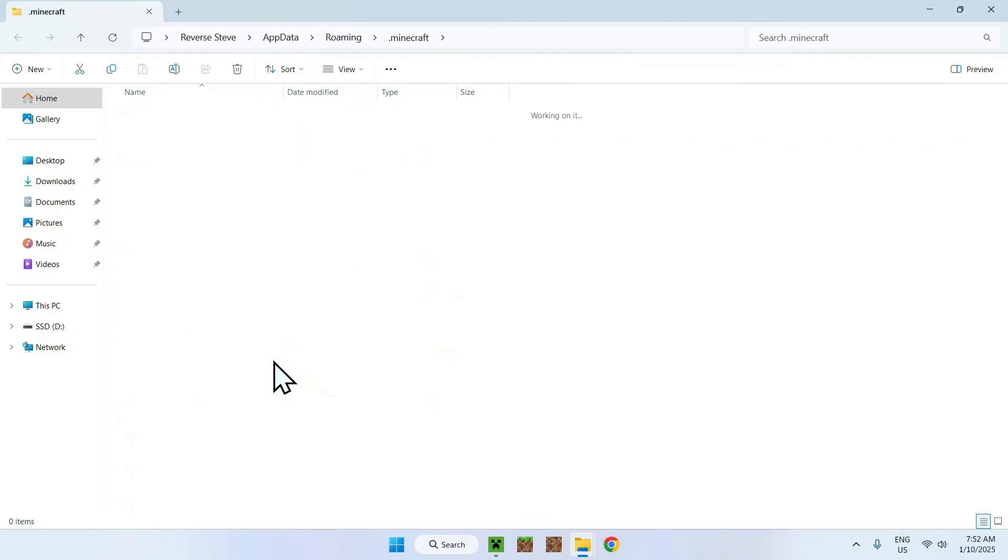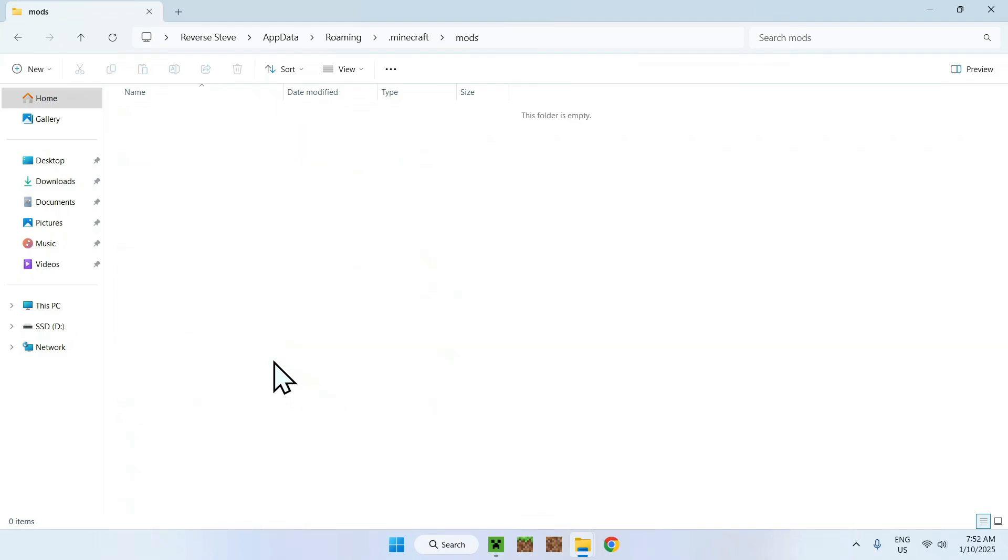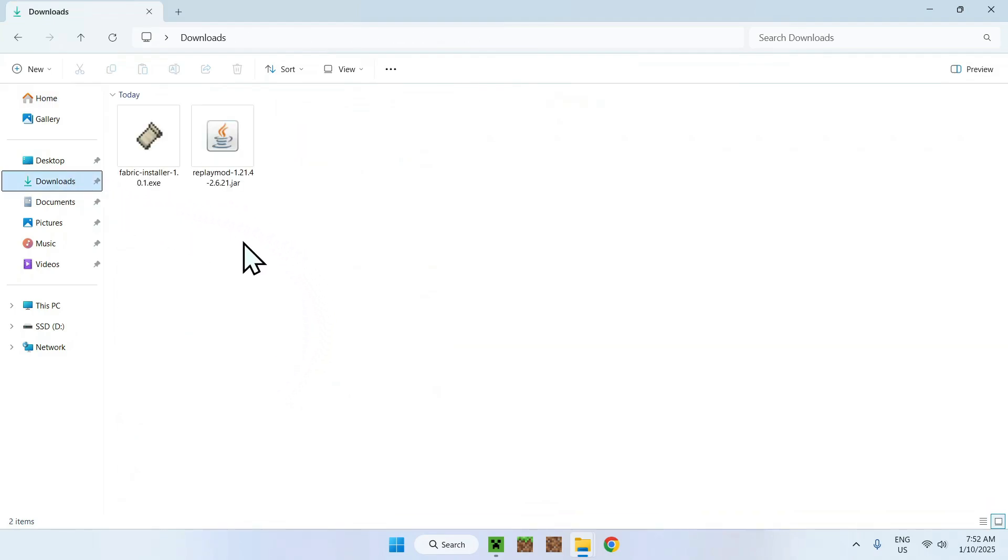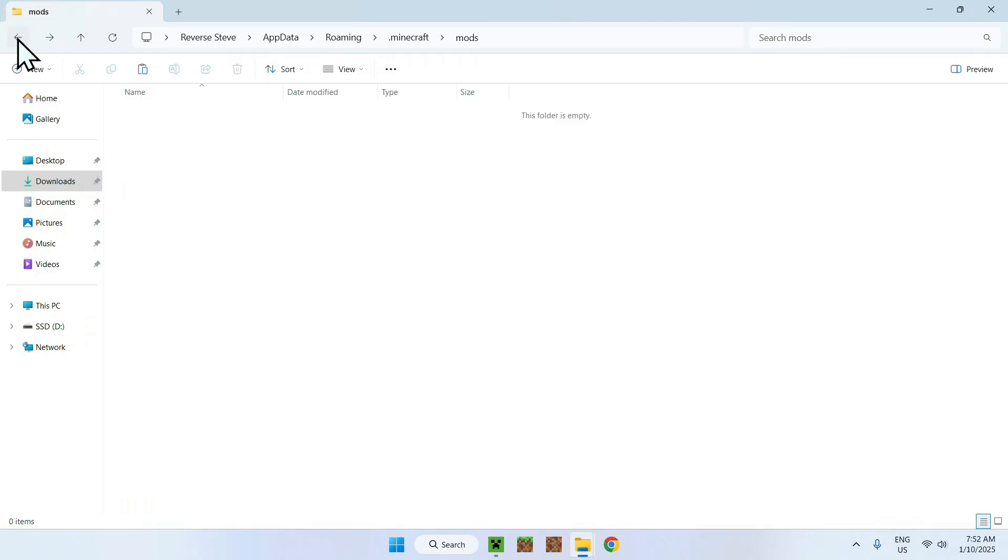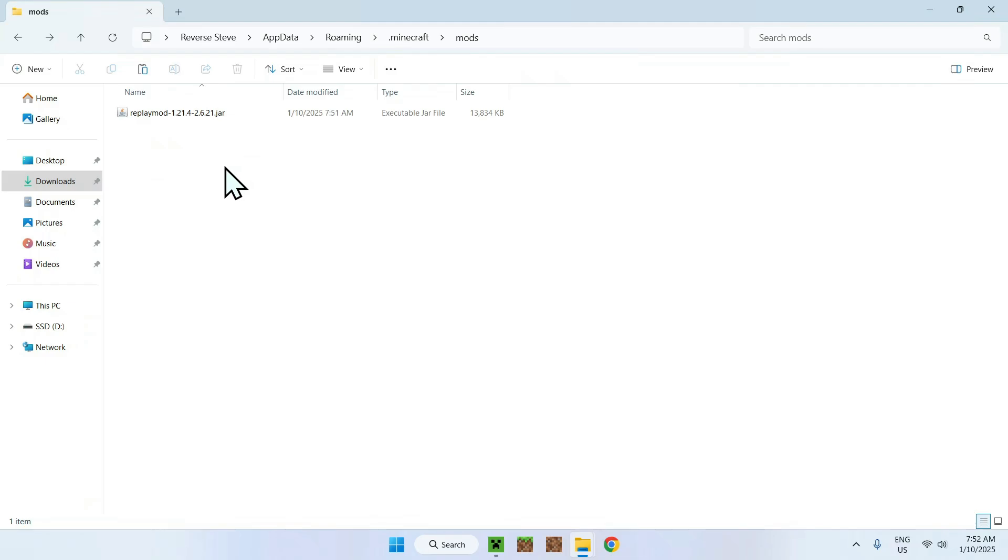Now you're in the dot minecraft folder and all you have to do is locate the mods folder, double click the mods folder, go to the downloads folder, select and copy Replay Mod and click the back to mods on the top left arrow here and click paste.